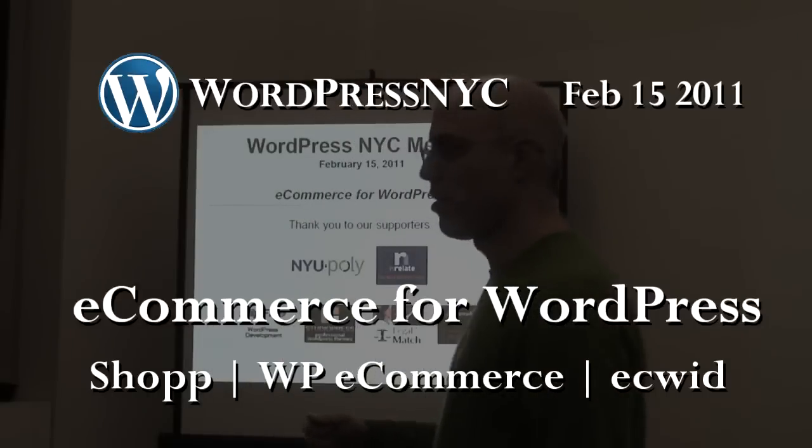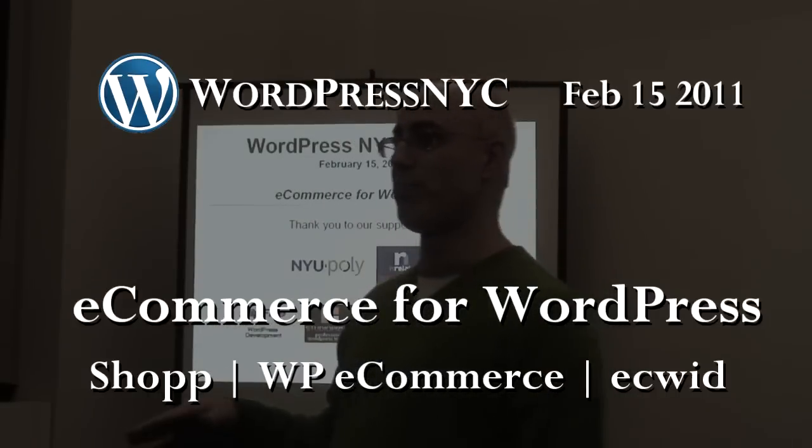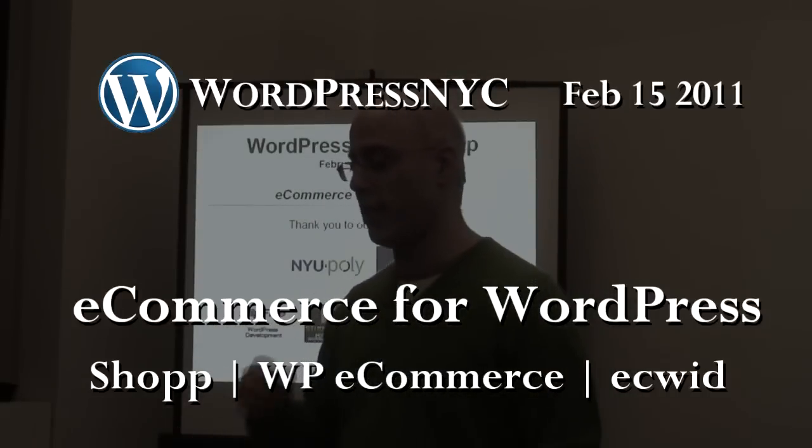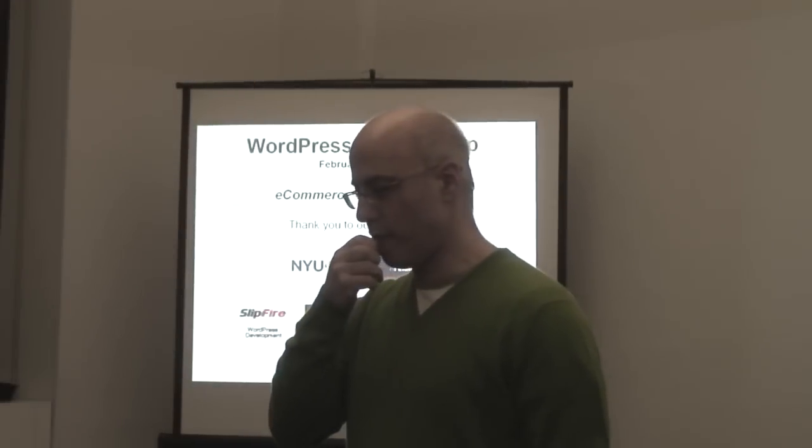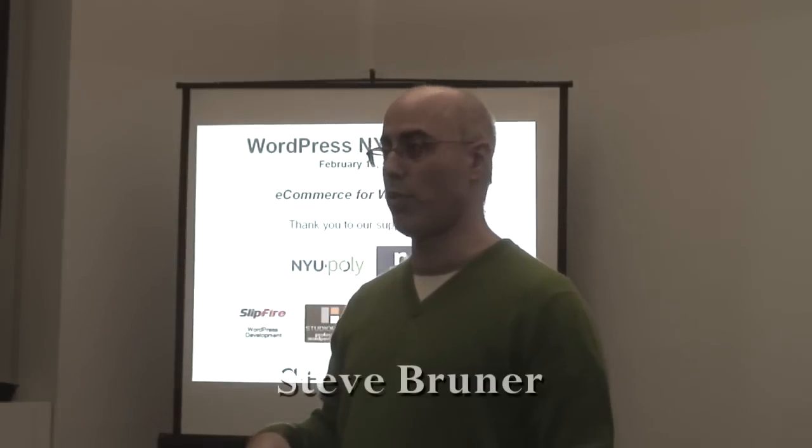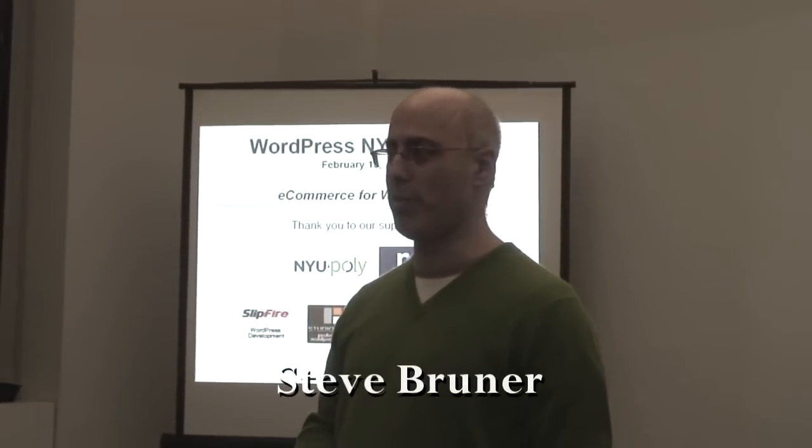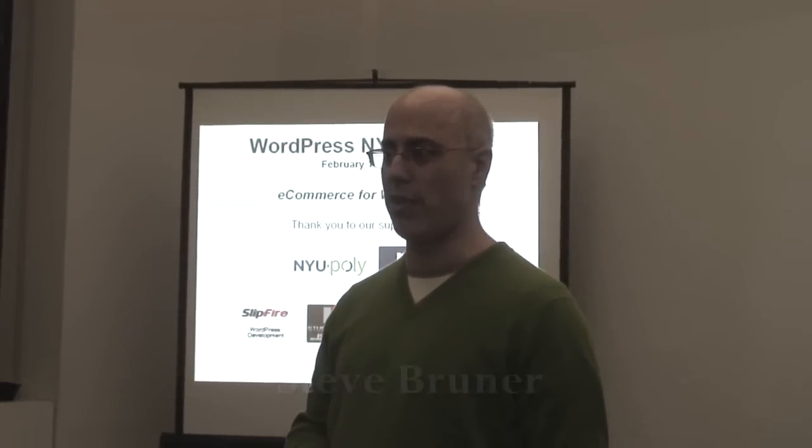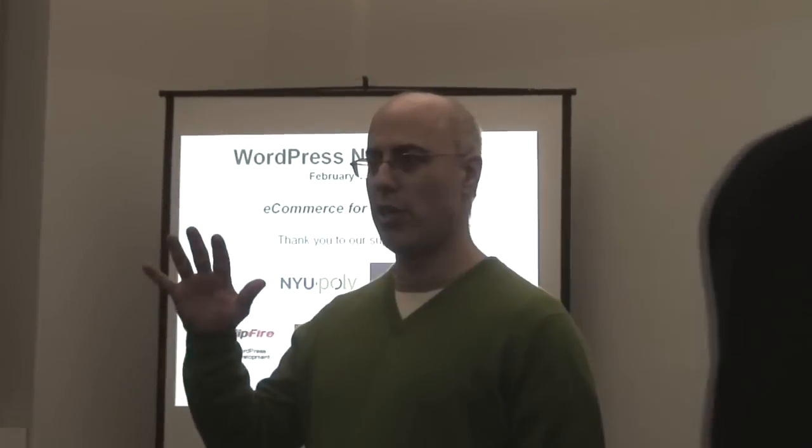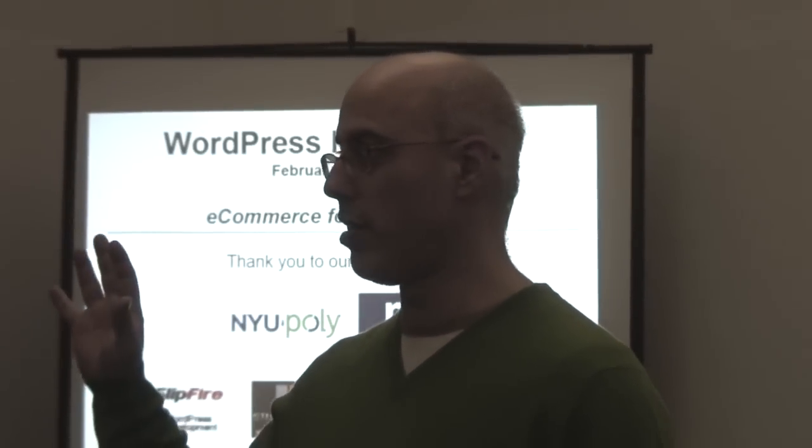All right, so we're going to cover a couple things tonight. This session is, the members have been asking for it for a while. And it just took me a while to put it together.